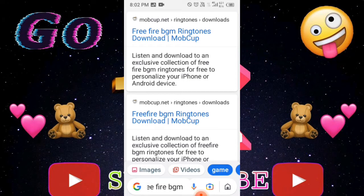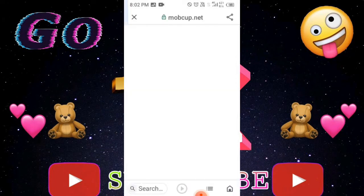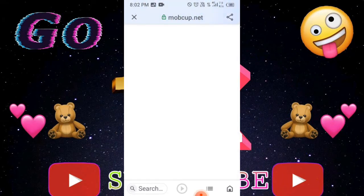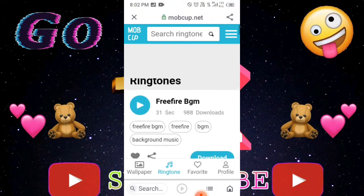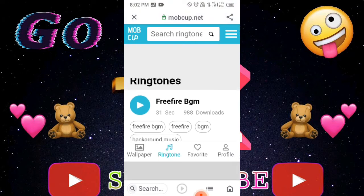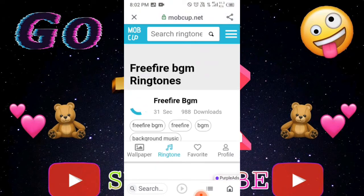Now we'll click the BGM button and you'll see the BGM button — you can click it and it will be downloaded. You can download the link below in the description.